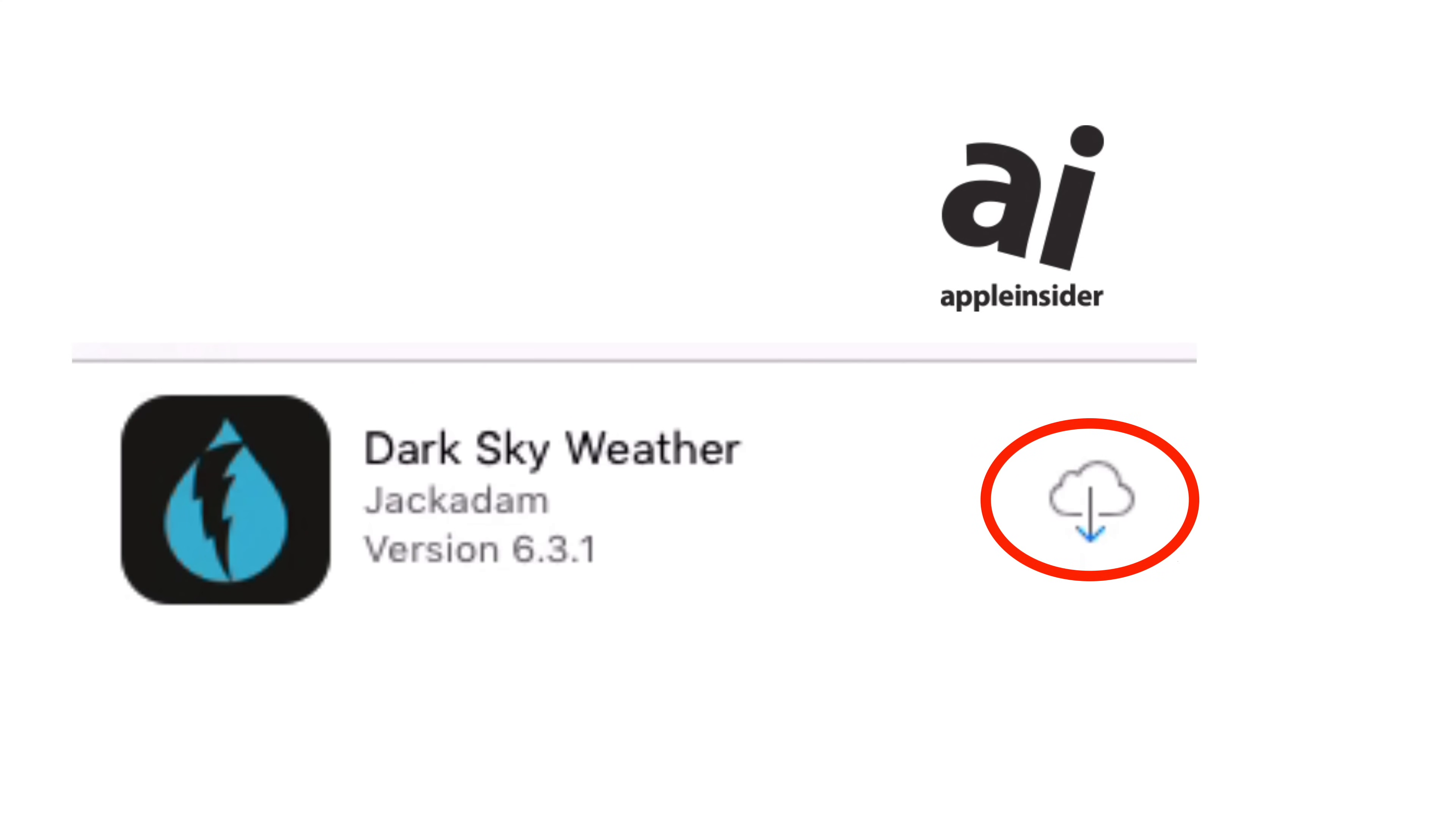Depending on how old your iOS device is, this could take a time. But don't do anything, don't tap anything, just wait.